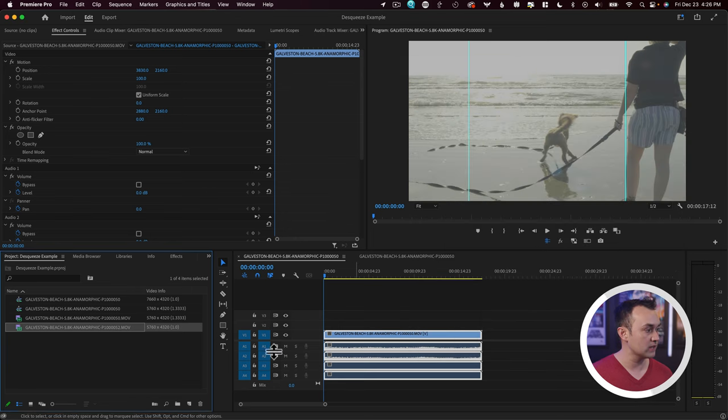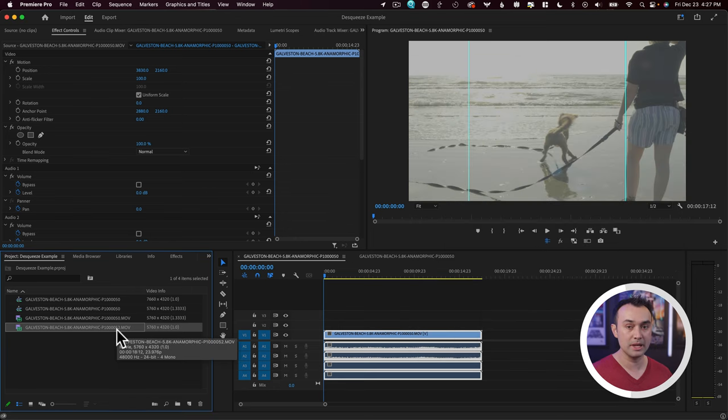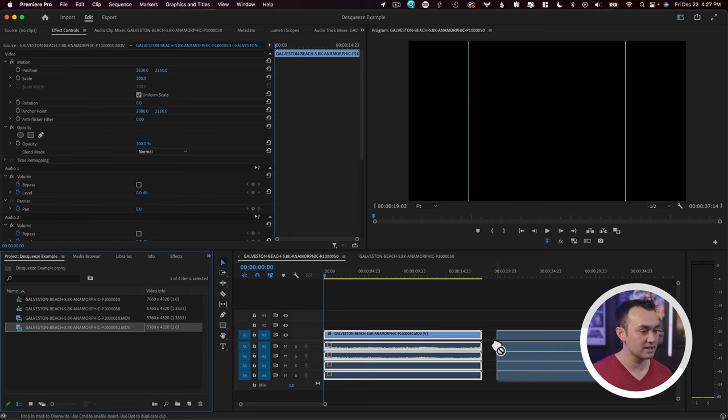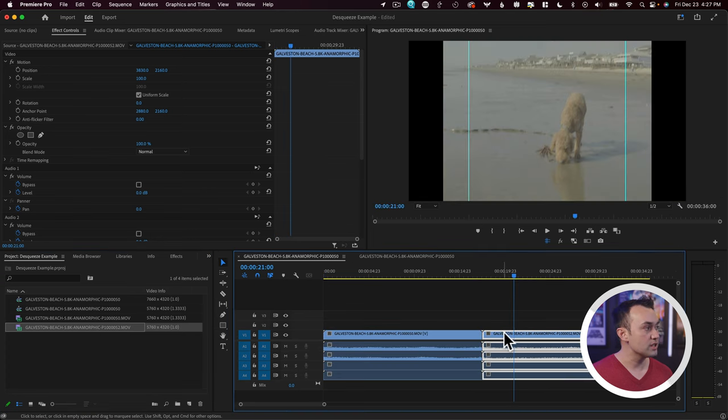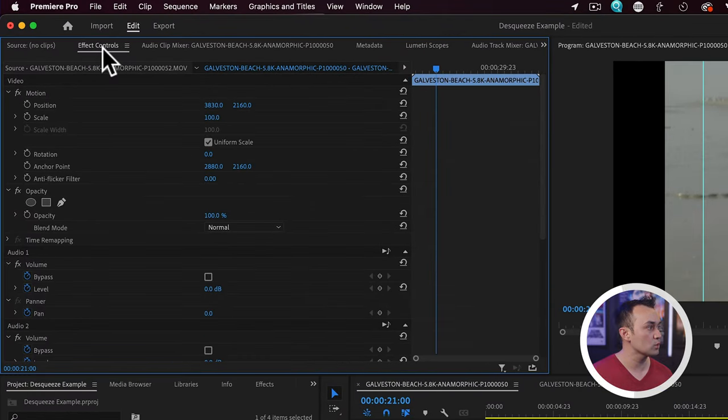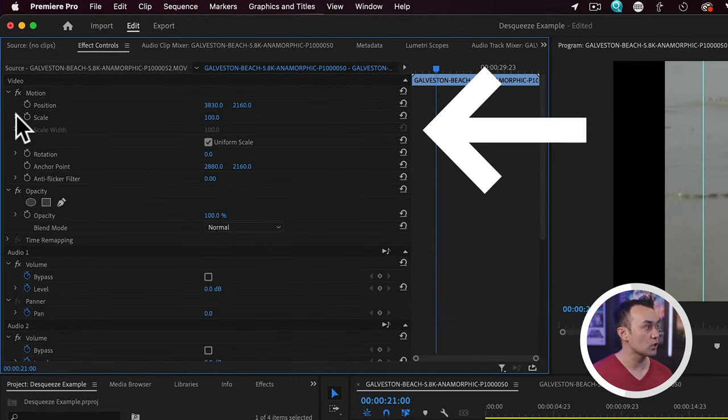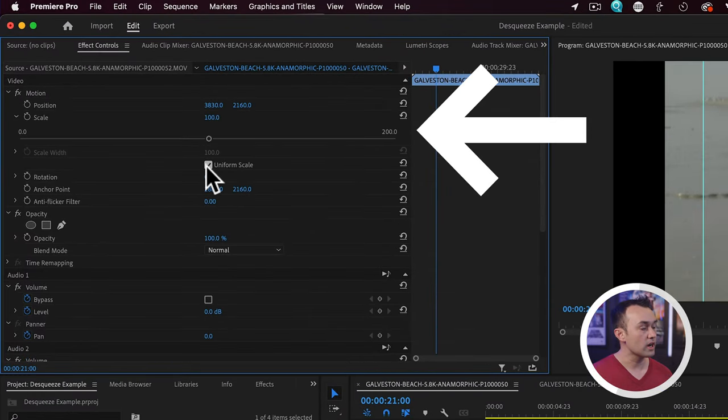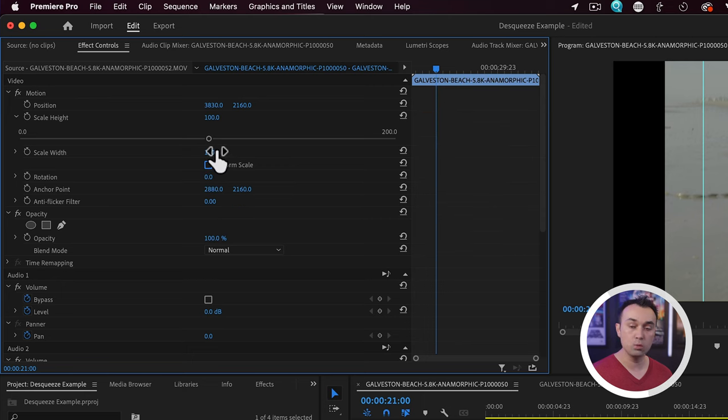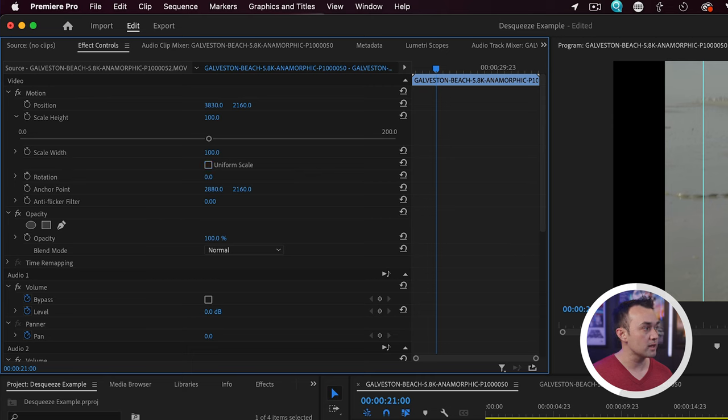So I'm going to cancel out of here. It's going to remain as a pixel aspect ratio of 1. We're going to drag this footage into our sequence here. This time around, we're going to come up here to effect controls, and we're going to go to scale. We're going to uncheck uniform scale. That means that we can now adjust the height and the width independently.